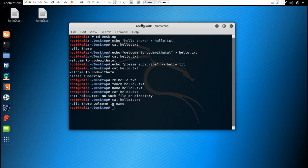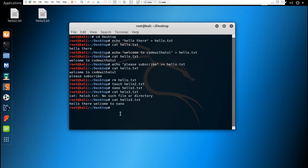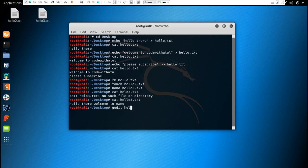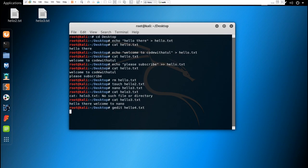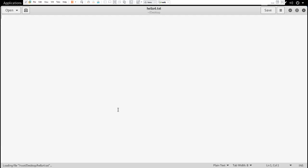And if you like graphical user interface, you can use gedit. Gedit will open and you can write whatever you want to write here.